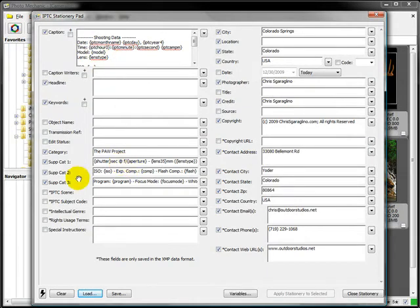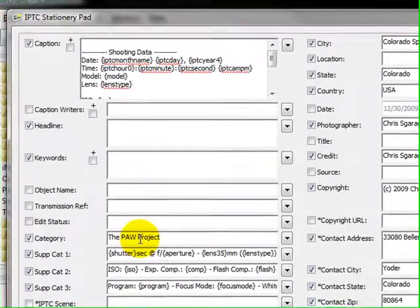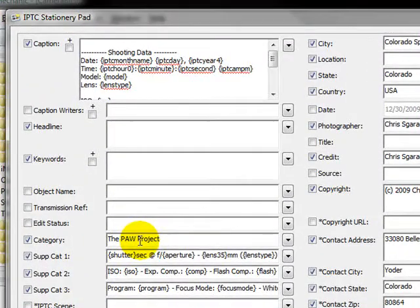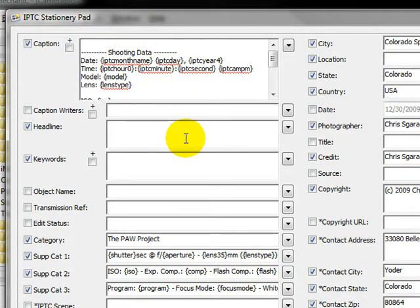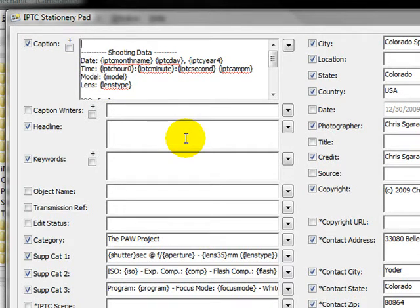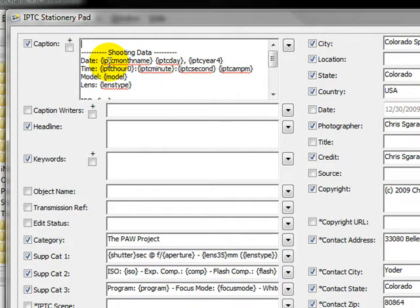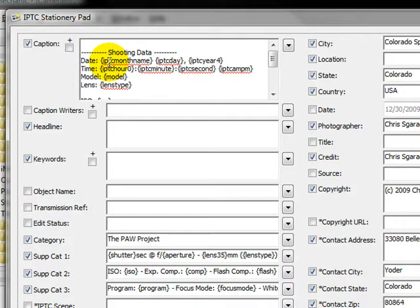As you can see here, this is a category that is now the PAW project. And then up here, I automatically add the shooting data to the description. So when this gets uploaded to SmugMug and somebody wants to look at it or even Flickr, that information is available. That information can also be available when you send out via email. It can show up in the body of the email.